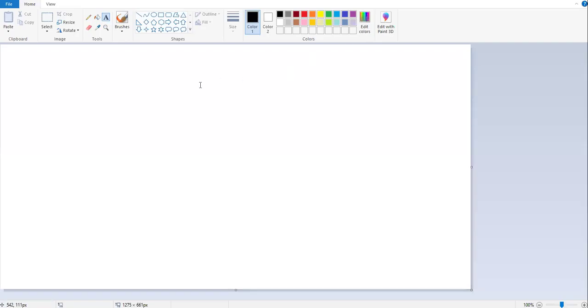How to insert the text box in MS Paint? First, you need to go to the home tab.